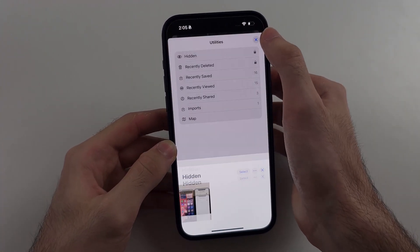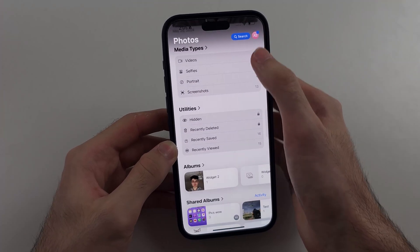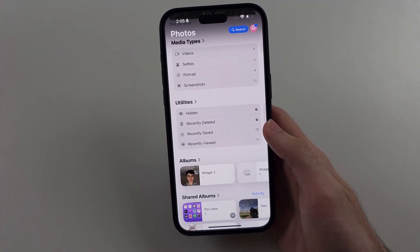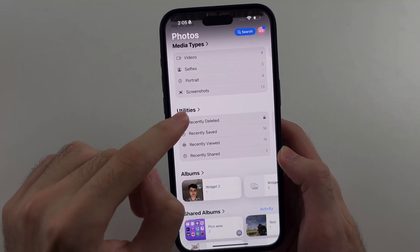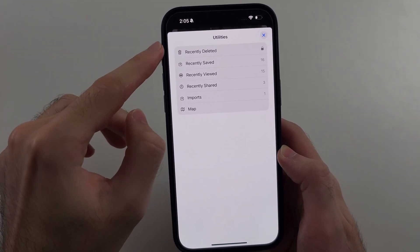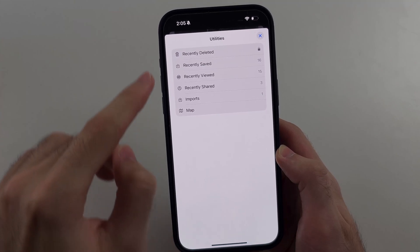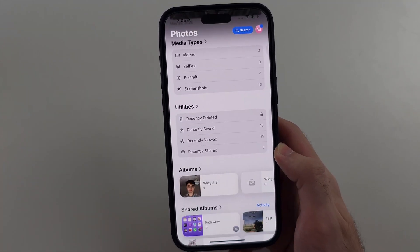However, this option may not show up. If it's not showing up under Utilities, there's just no Hidden option.